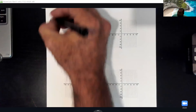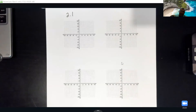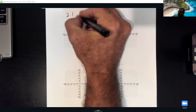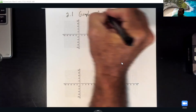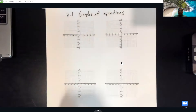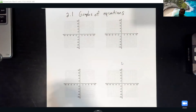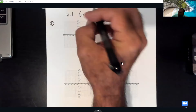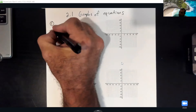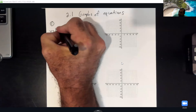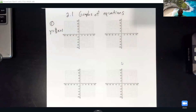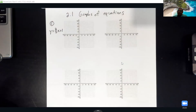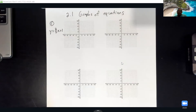Alright, so 2.1 deals with graphs of equations. For number one, they want us to graph y equals 2/3 x plus 1. Since this one's already solved for y, I'm going to make a table, pick out a couple x values, plug them in and get my y values. Once I got my two points, we're going to graph them and be done.